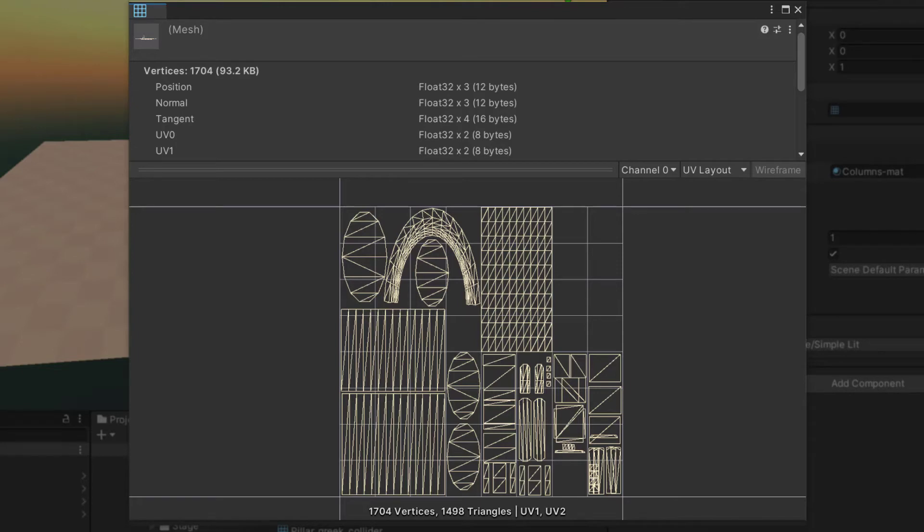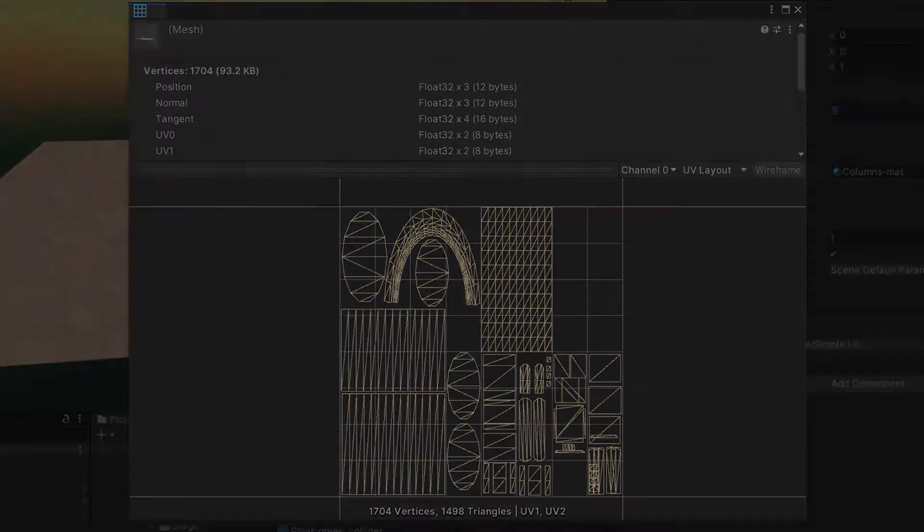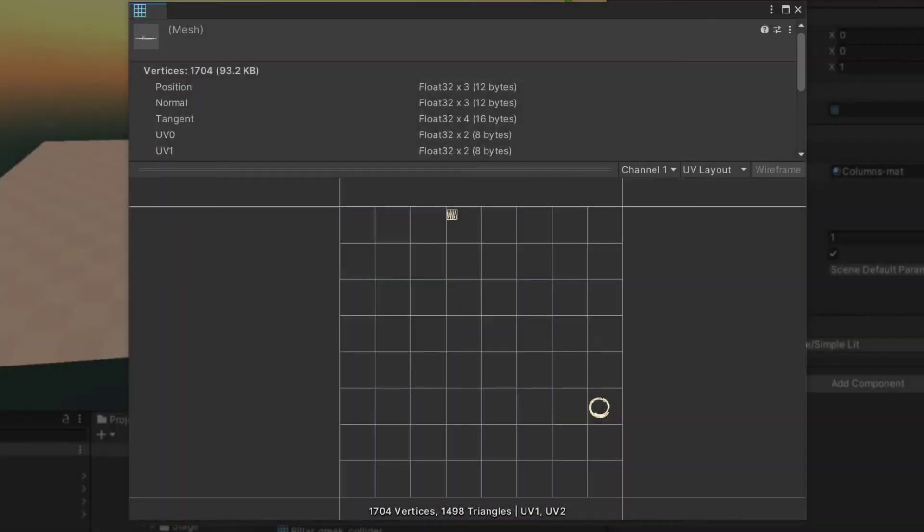We usually want as few seams as possible, and triangles can overlap. UV2 is used for light mapping. Triangles cannot overlap. Triangle size in this channel should be proportional to the triangle size in the scene.